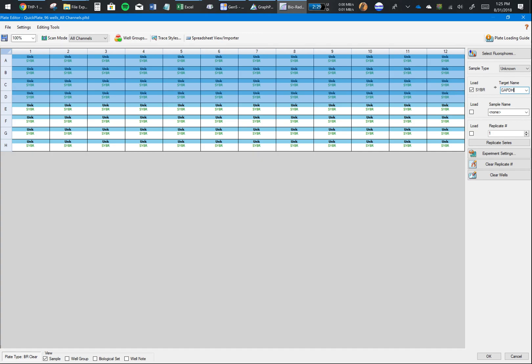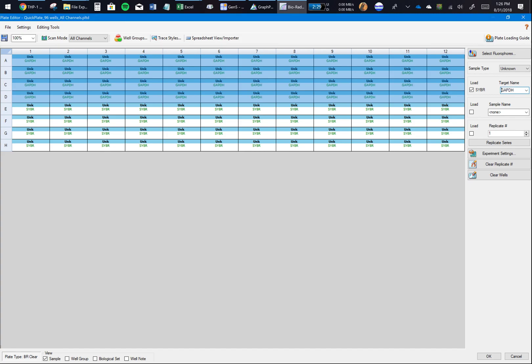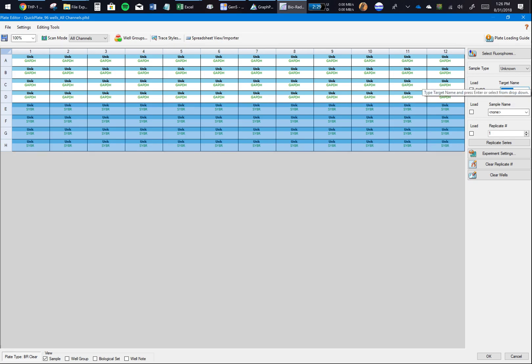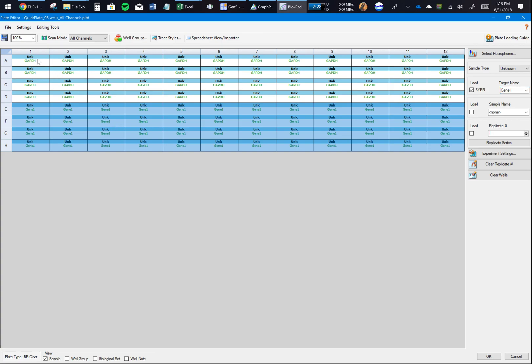Now you want to tell the software what primers you loaded. Your Target is the same as the primer or the gene you're looking for. Let's say I loaded all GAPDH in all of these wells I've selected, so I'll select all these and write GAPDH.